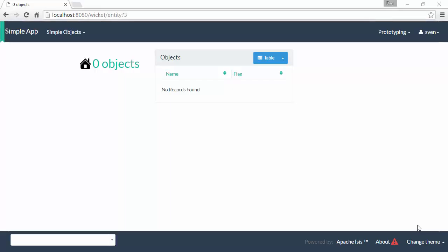Hello, and in this screencast on Apache Isis, I want to look at a couple of different ways in which we can create objects.